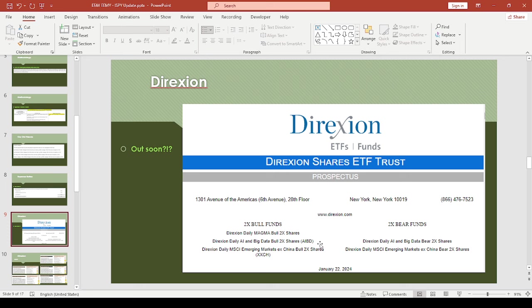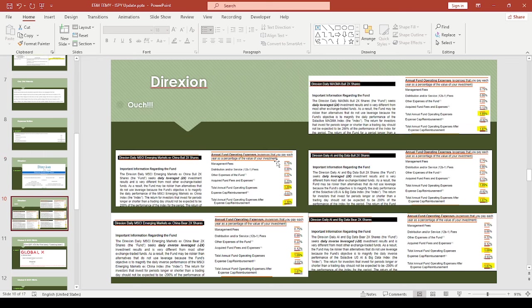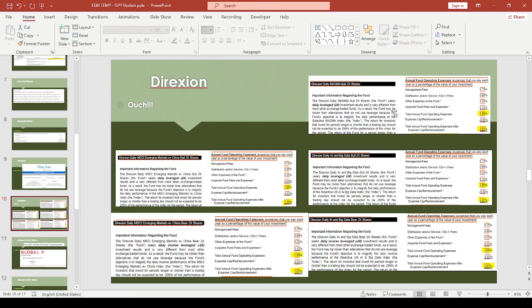This was released on the SEC website January 22nd, but I looked on the website, so I guess this is also pending approval. These I'm not as interested in. Basically, this MAGMA is their version of the Magnificent Seven, but it's double the performance.